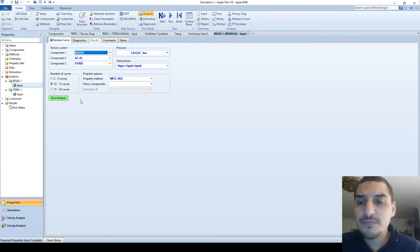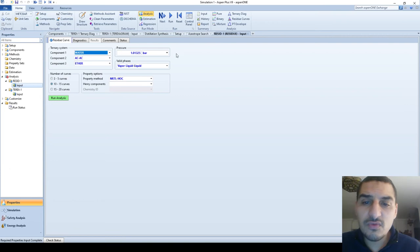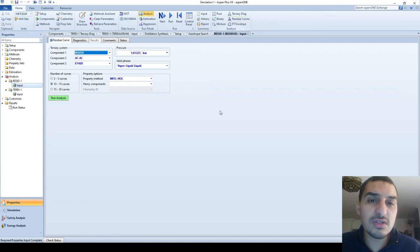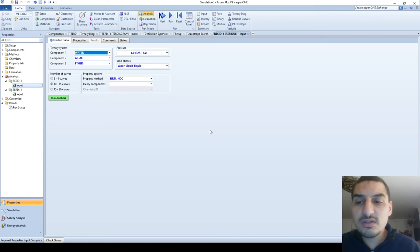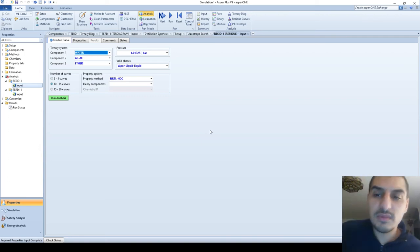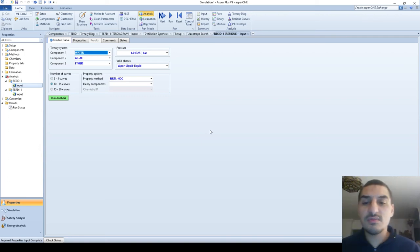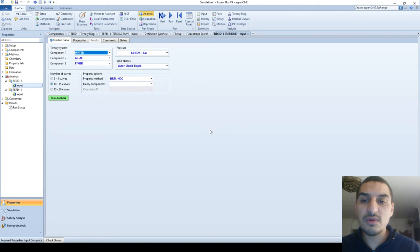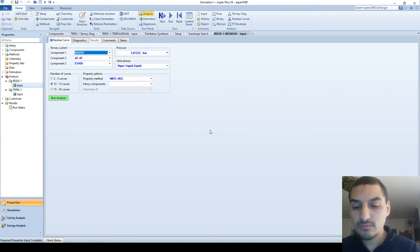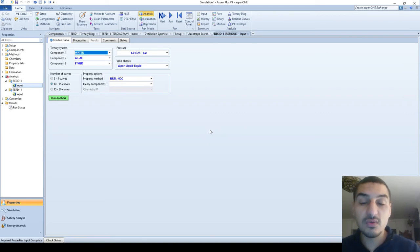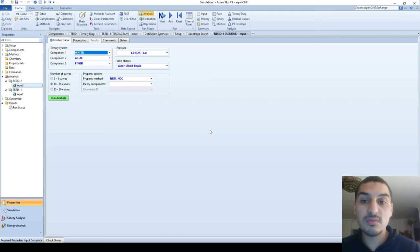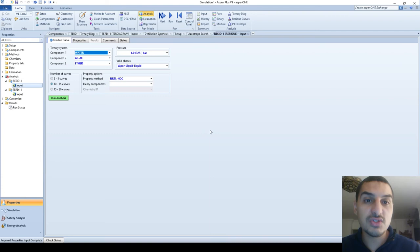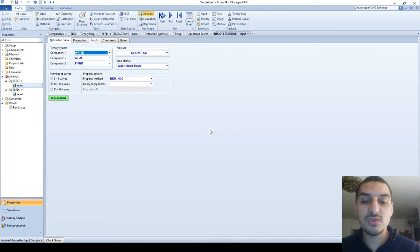Before we go to the residue curve we need to talk about something that I mentioned in the previous video about the Turner plot that we are generating. In the previous case we generated the plot at a constant temperature. We mentioned to Aspen Plus the temperature was 50 Celsius and this is the temperature that I'm interested in and I'm expecting all the points to be at this temperature.